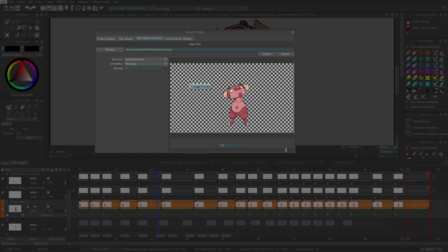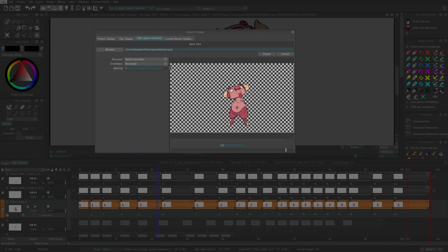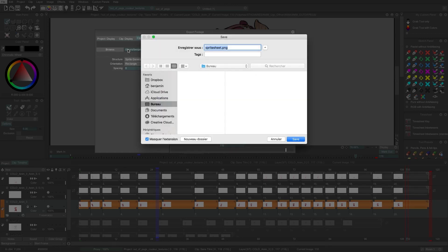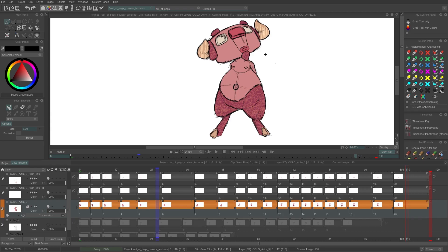You can choose the orientation of your sprite sheet here. The spacing lets you decide the distance between every image in the sprite sheet. Click on Browse to choose the name and destination of your generated PNG file, and finally click on Export.